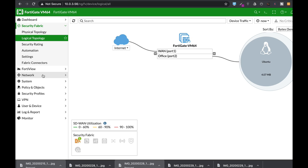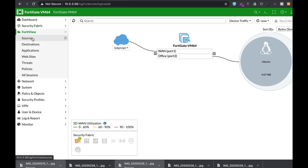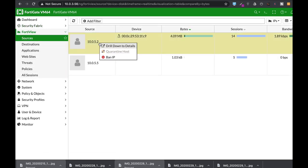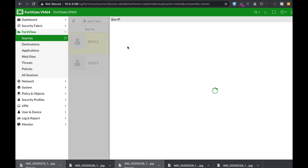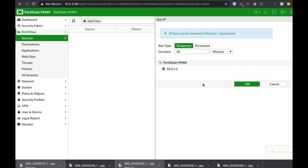The second way is to move to FortiView. On FortiView Sources just right-click and ban the IP. Now let's ban it for 30 minutes.